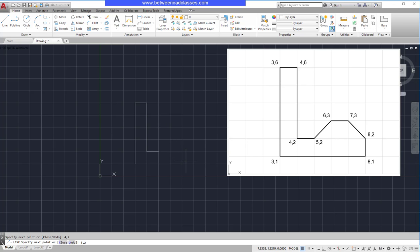5,2, Enter. 6,3, Enter. 7,3, Enter. 8,2, Enter. 8,1, Enter.